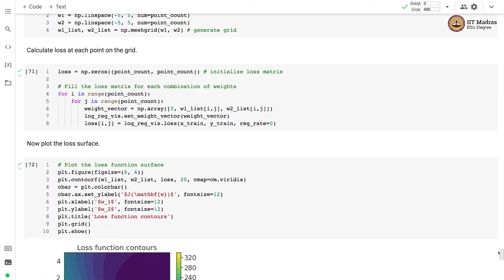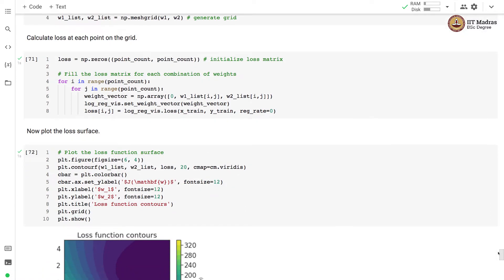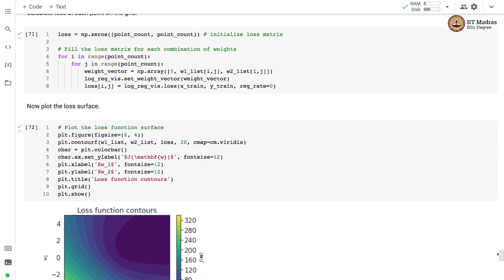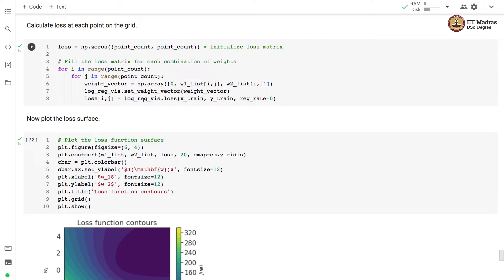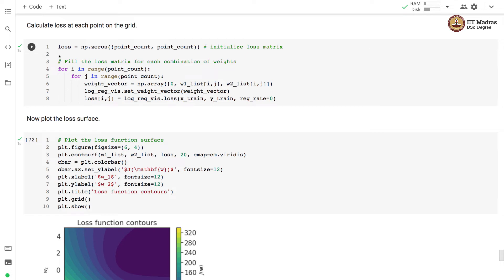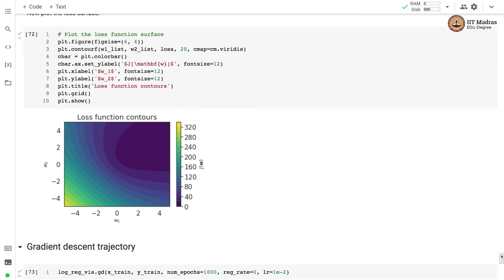Now, what we do is we calculate loss at each point on the grid. We initialize the loss matrix which is 25 cross 25, there are 625 points in all. We initialize the loss matrix to 0 and then for each point we construct a weight vector. We set the weight corresponding to bias to 0 and then we actually calculate the loss for this particular weight vector for the given training feature matrix and label vector. We store that loss in the loss matrix and then we plot the loss using contour plot.